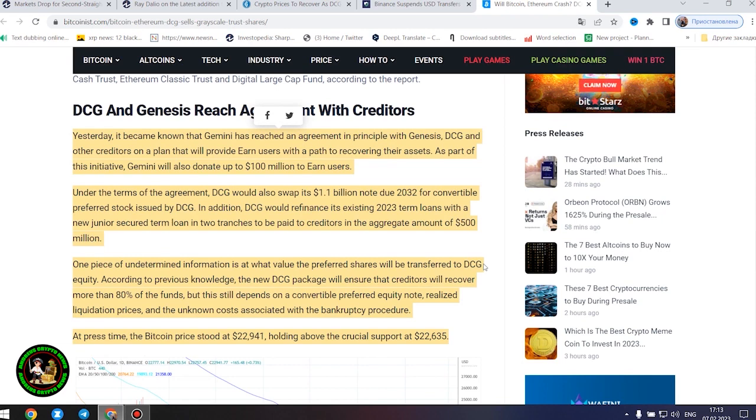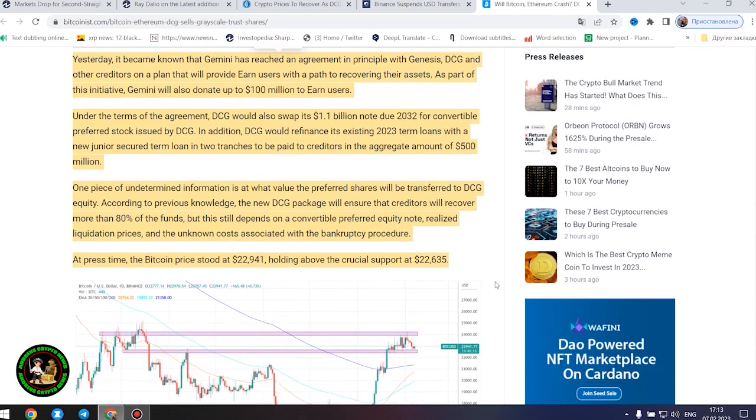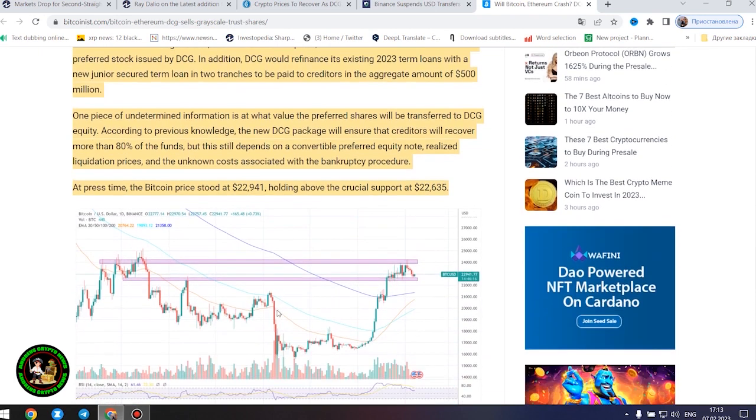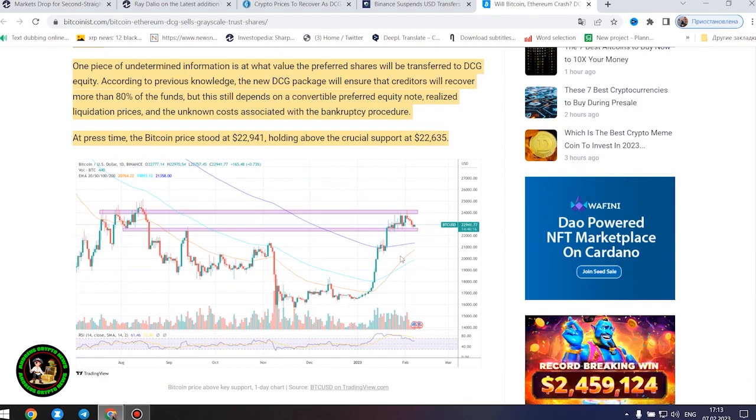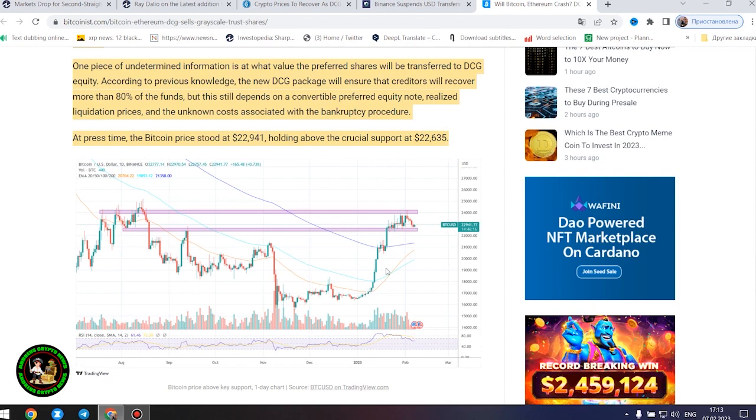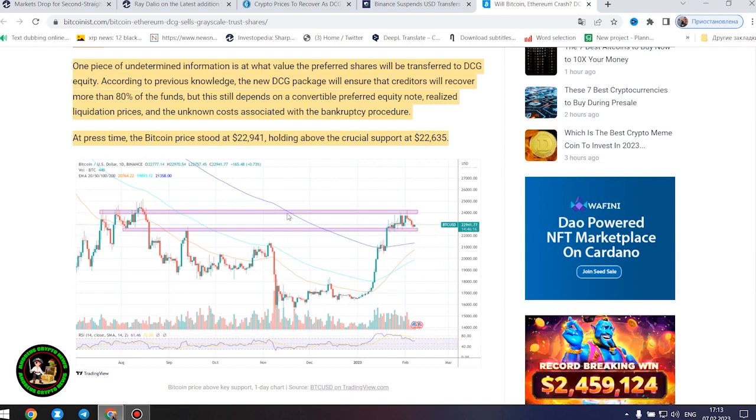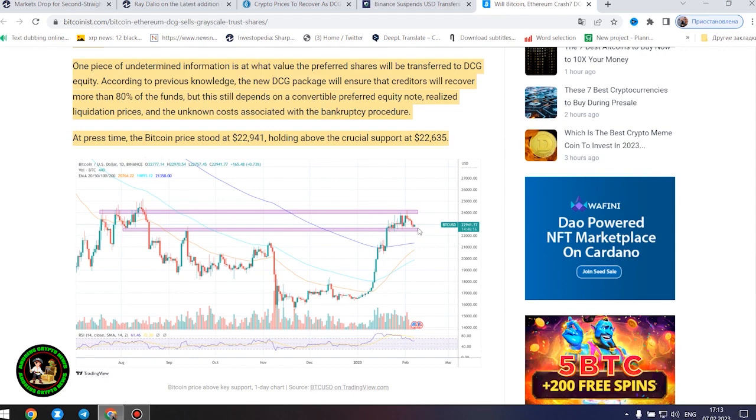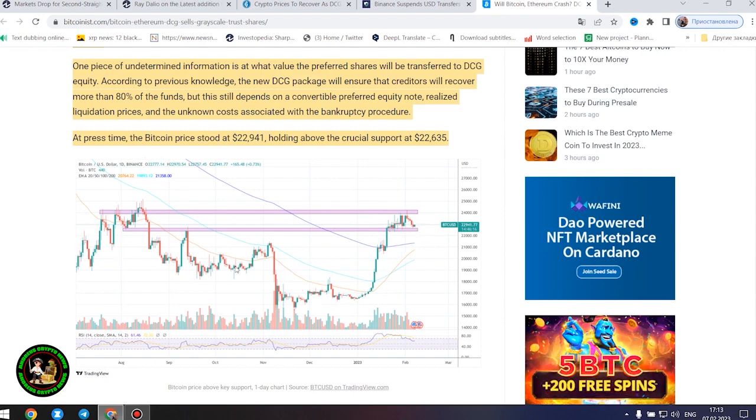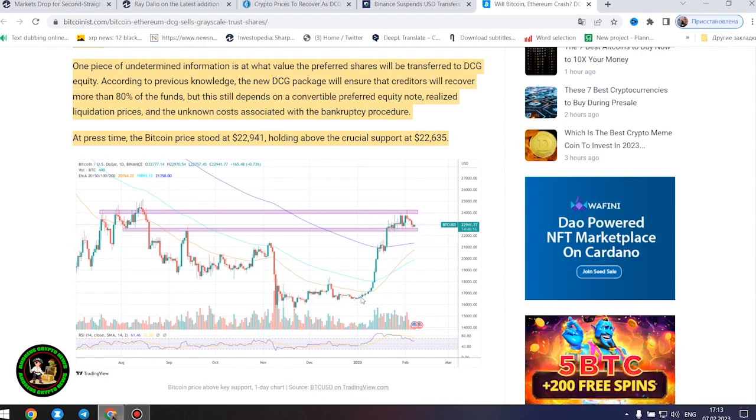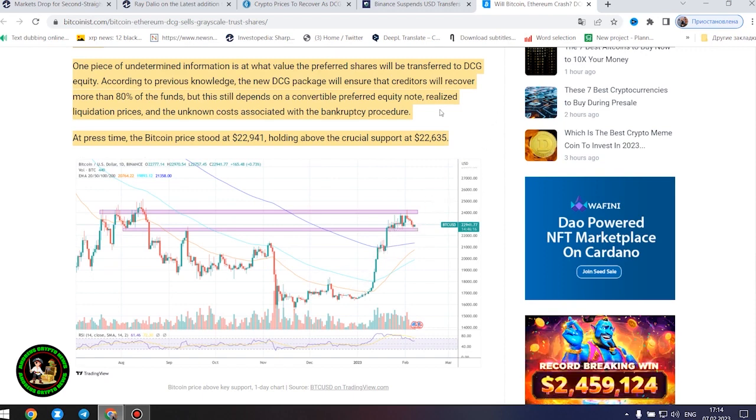DCG and Genesis reach agreement with creditors. Yesterday, it became known that Gemini has reached an agreement in principle with Genesis, DCG and other creditors on a plan that will provide earn users with a path to recovering their assets. As part of this initiative, Gemini will also donate up to $100 million to earn users. Under the terms of the agreement, DCG would also swap its $1.1 billion note due 2032 for convertible preferred stock issued by DCG. In addition, DCG would refinance its existing 2023.